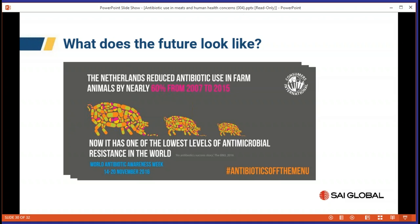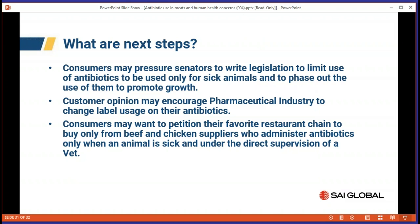Because of the Netherlands' reduction in antibiotic use, they are now able to document having the lowest levels of antimicrobial resistance in the world, according to the BMJ.